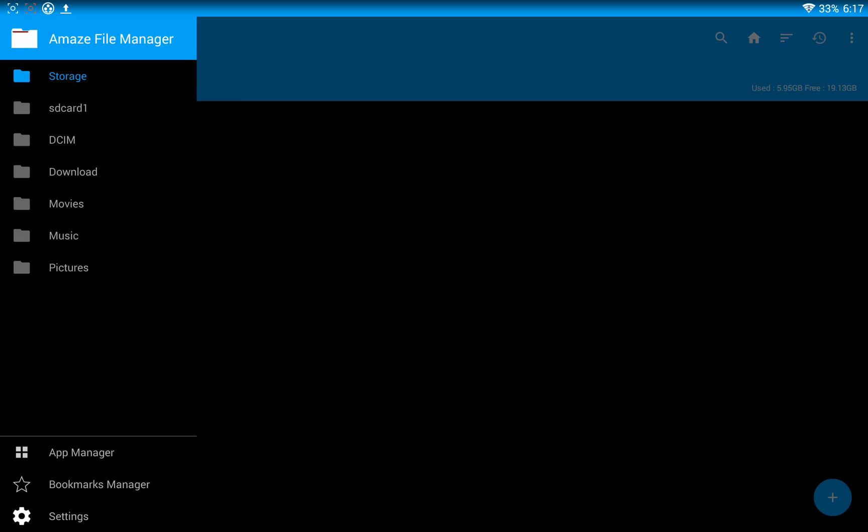And then here along the side, you've got your storage, your SD card, and then they give you a couple preset folders. I'm sure you can change these. These are all for your internal memory. This is your camera, obviously. Then you've got your downloads folder, your movies folder, your music and pictures folder.